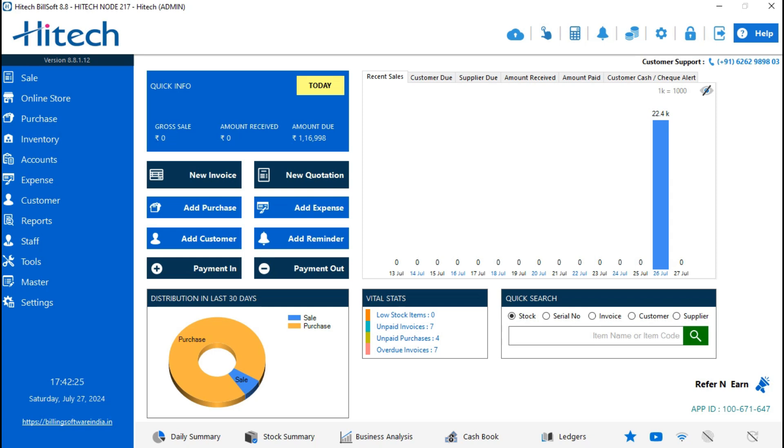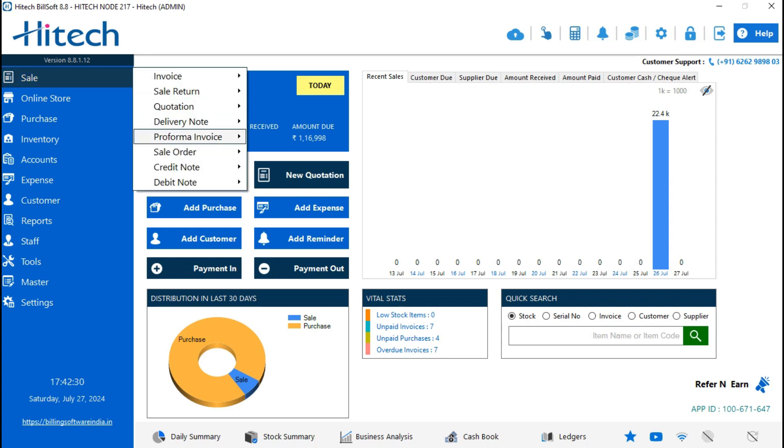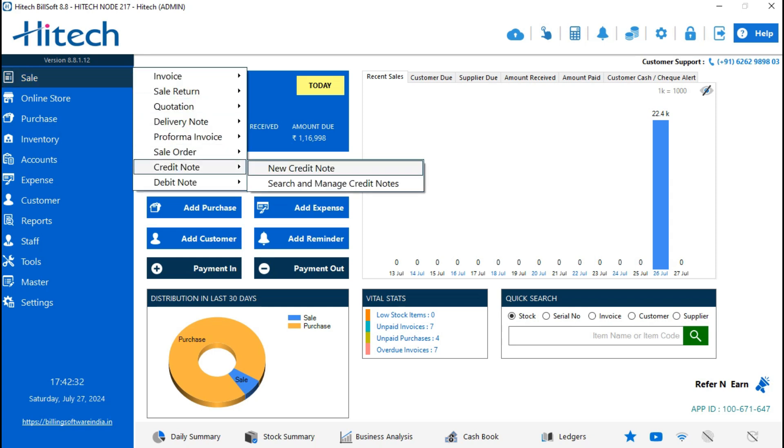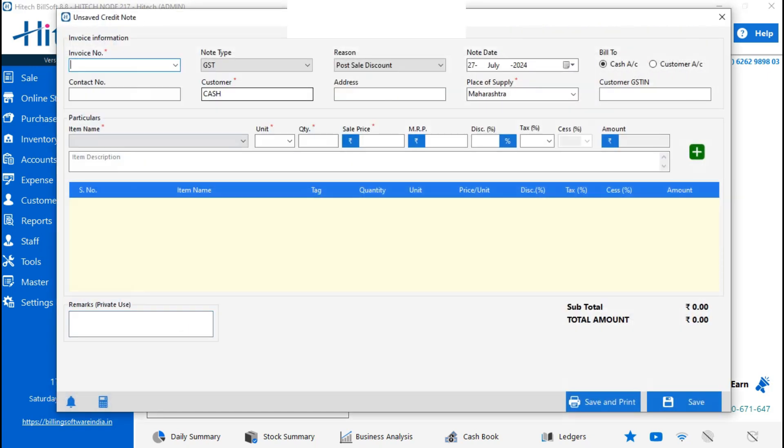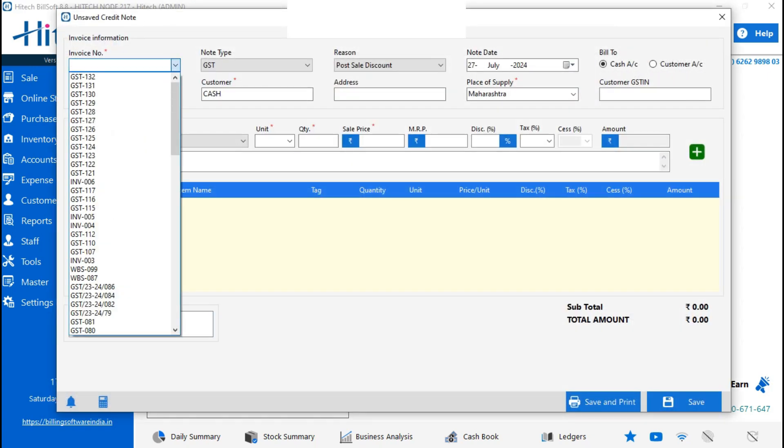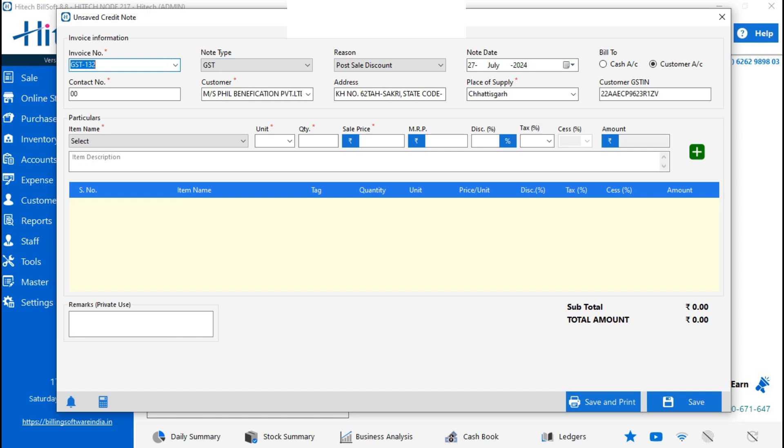So let's check how to make a credit note. To make a credit note, go on Sale, then Credit Note, then New Credit Note. Here, first you need to select the invoice number, then all the details will come. So select the note type.